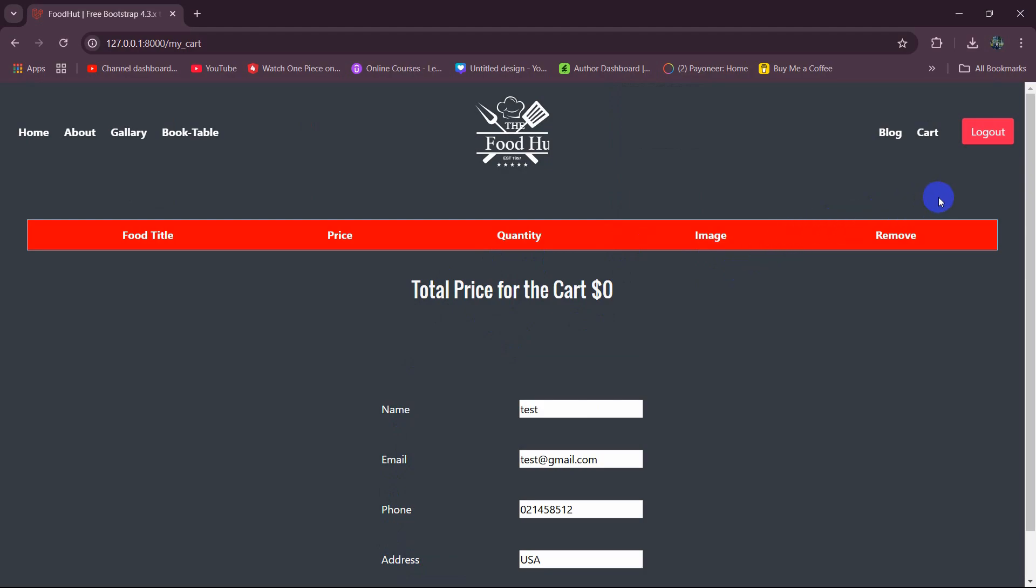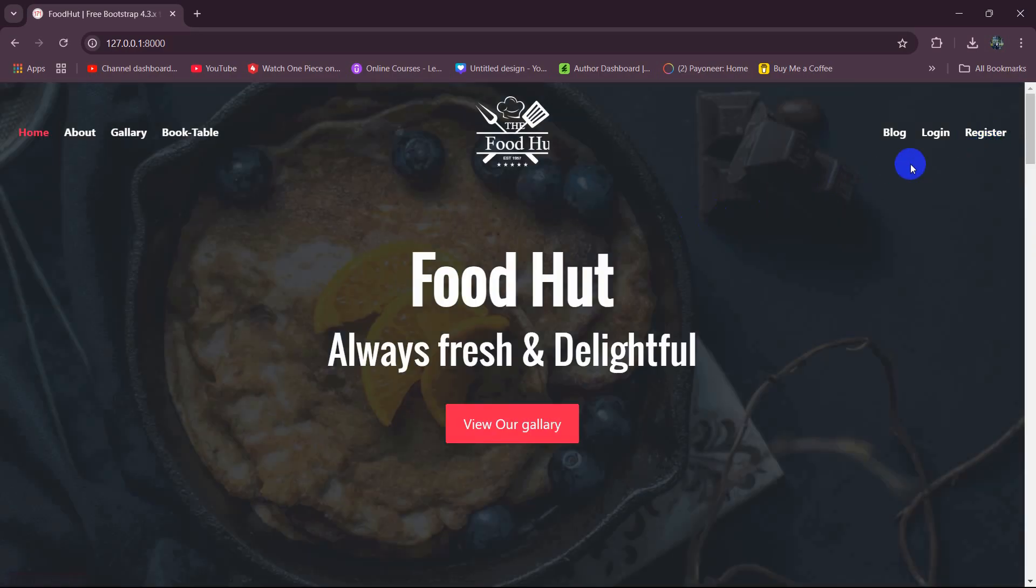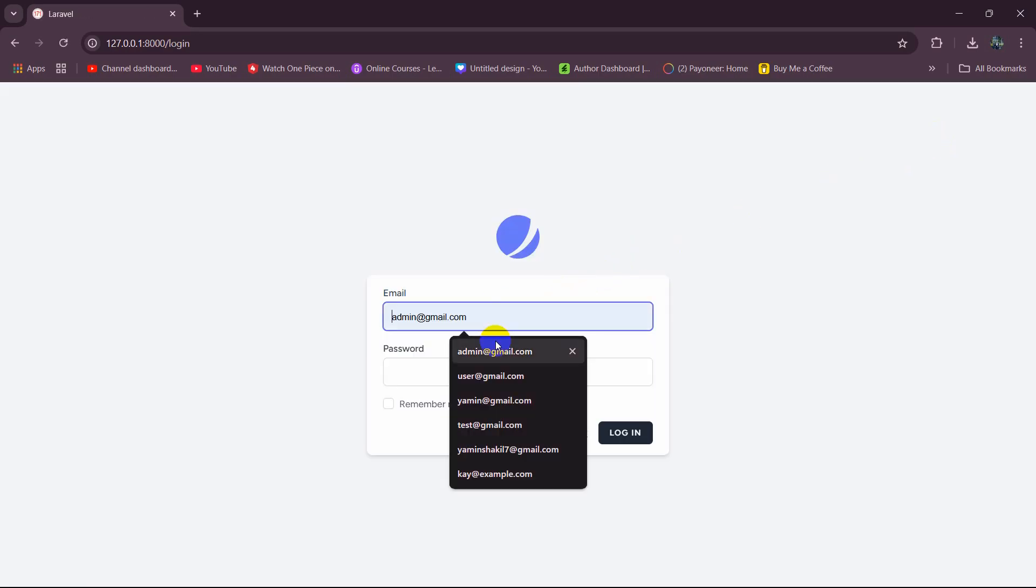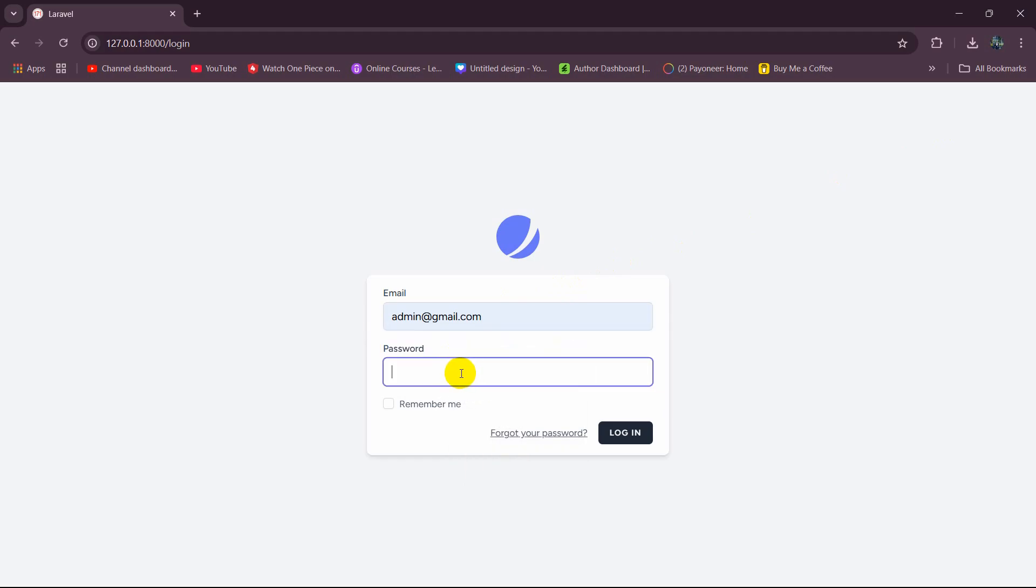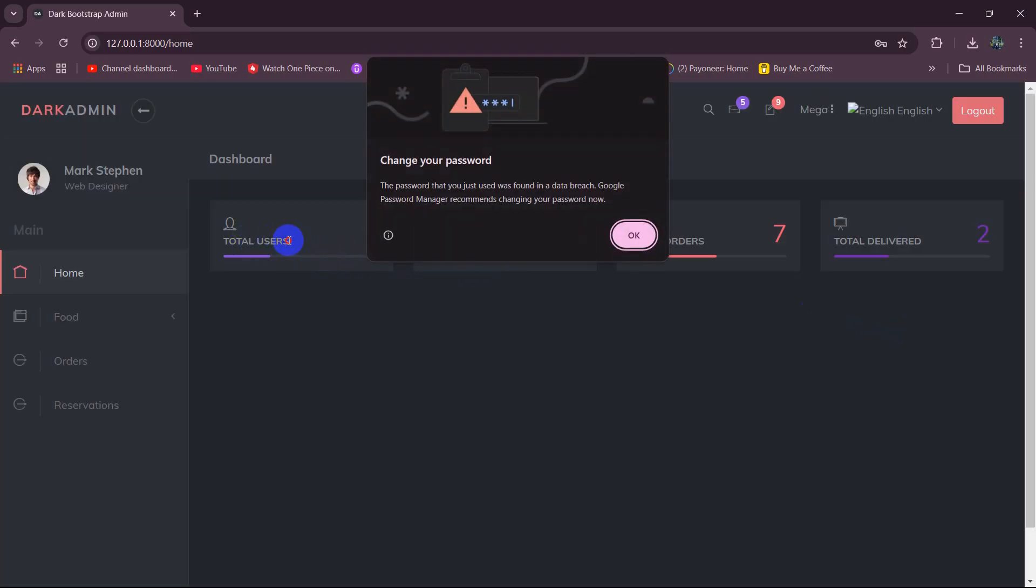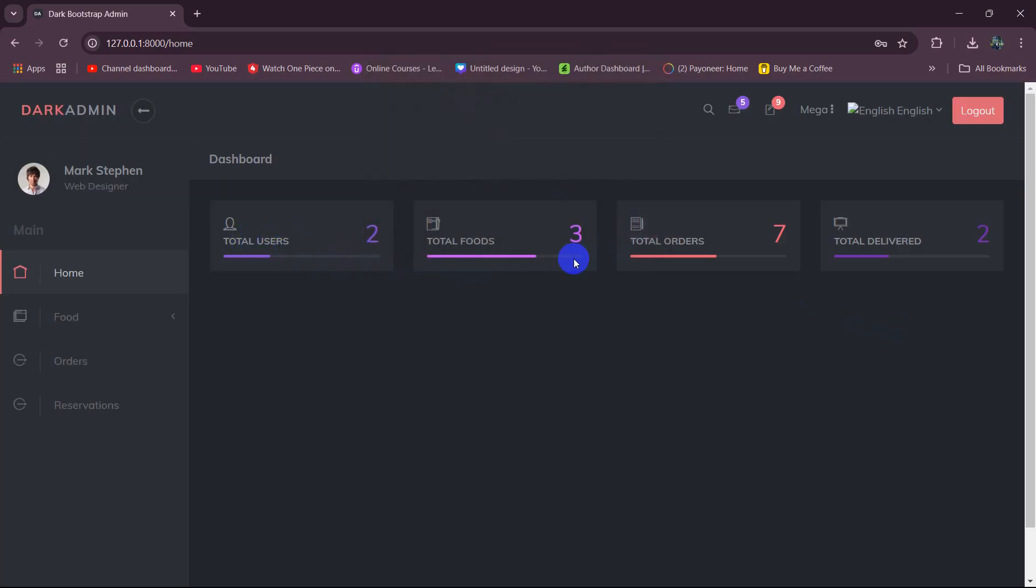So right now if the user goes to the admin dashboard the admin will be able to see all the orders. Let me just log in as an admin and click on login and here you can see the number of users is 2, total food 3, total orders 7 and total deliveries 2.